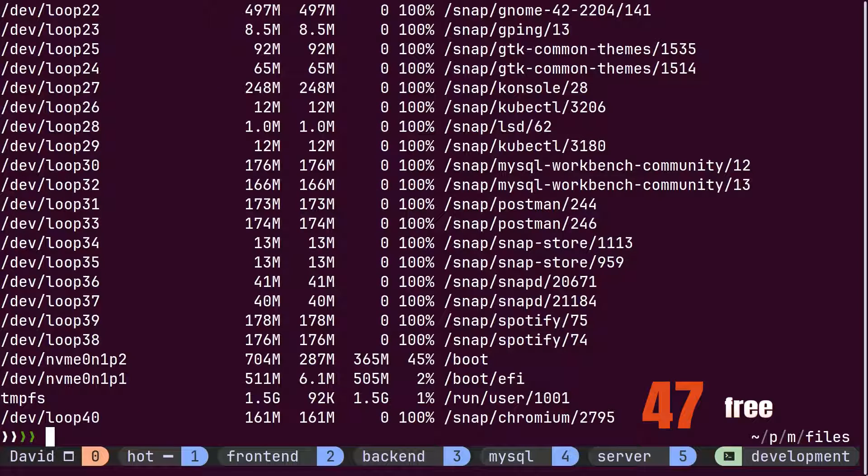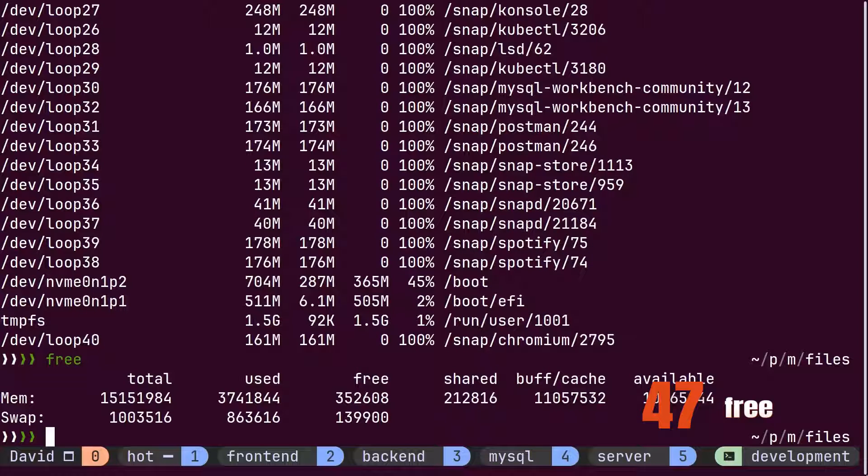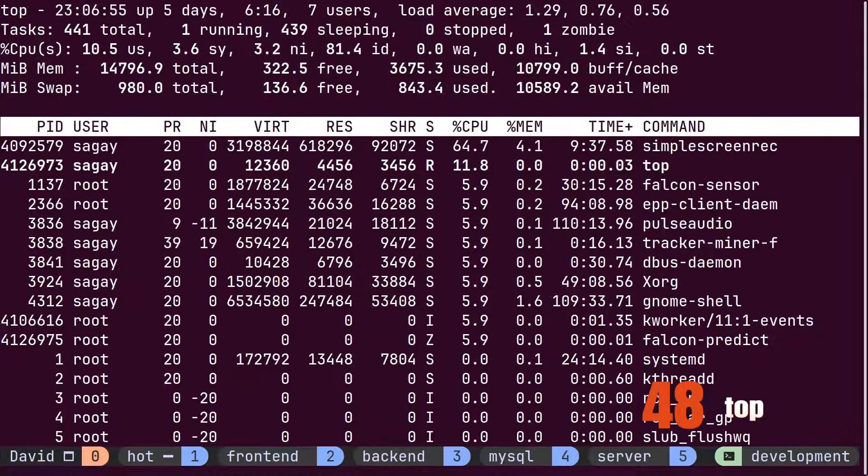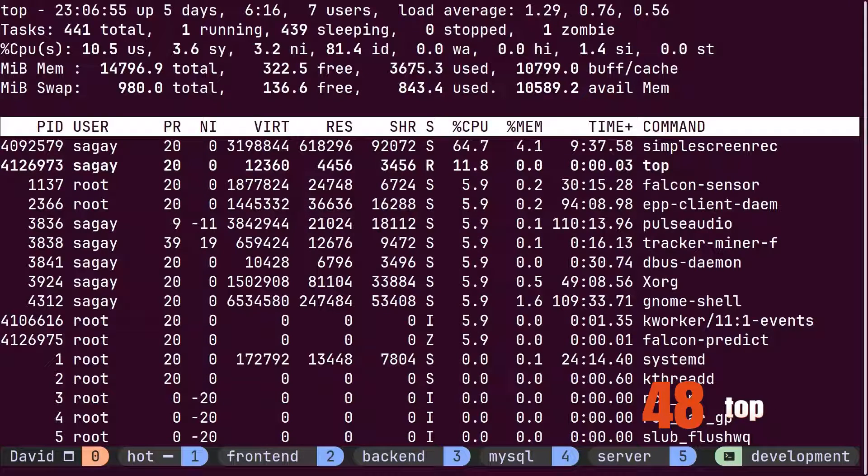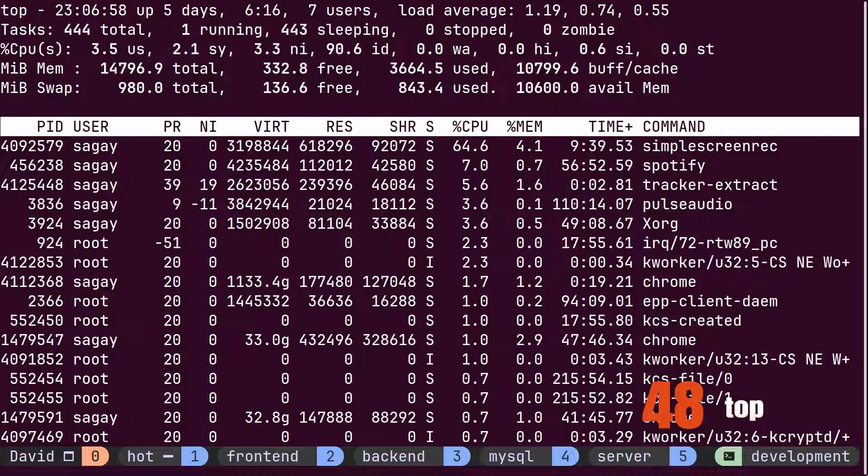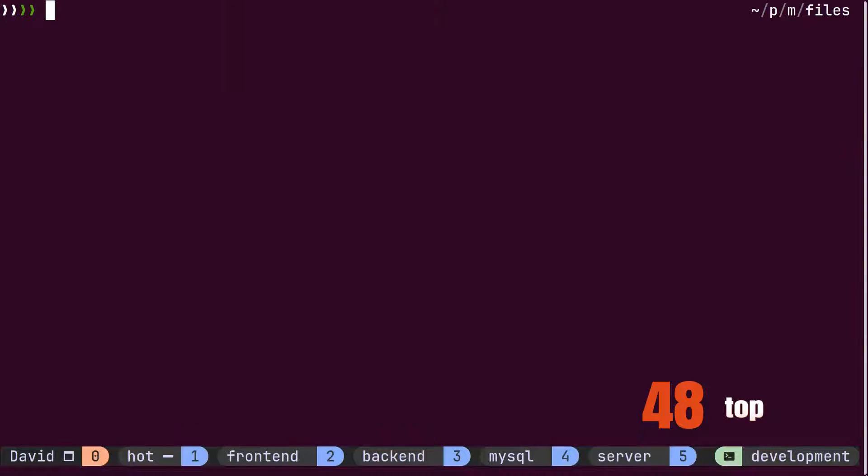David occasionally uses the free command to find out free memory inside the system or the top command to find out running processes and statistics on the system.